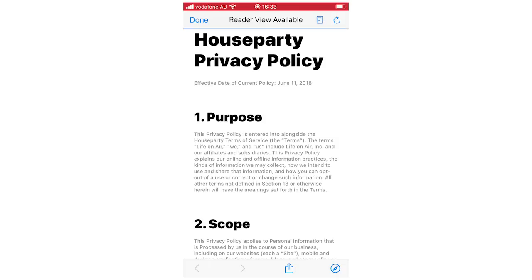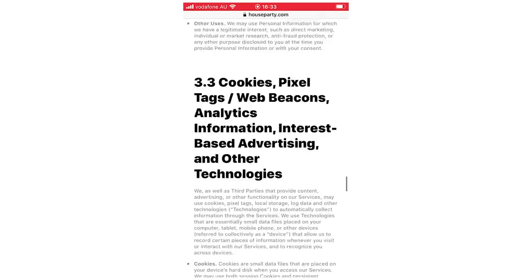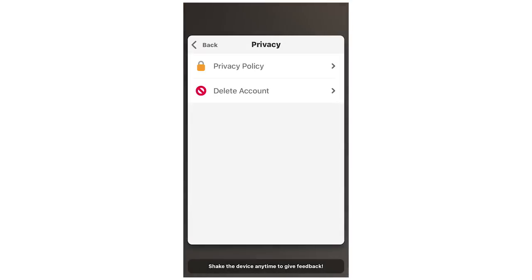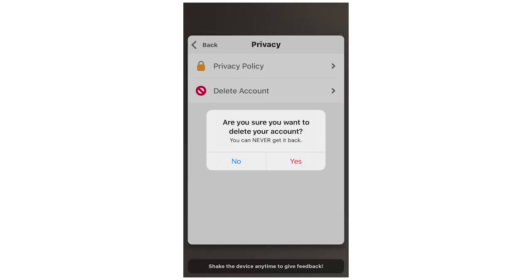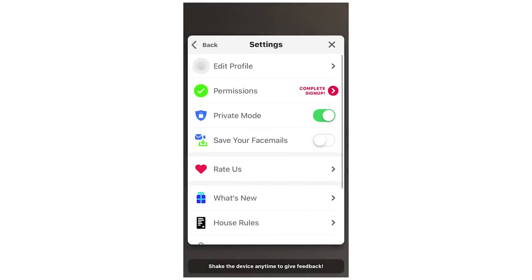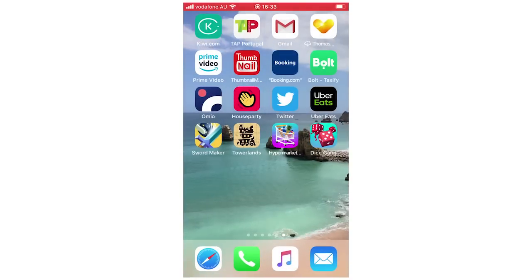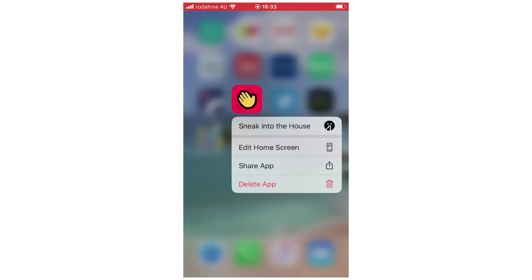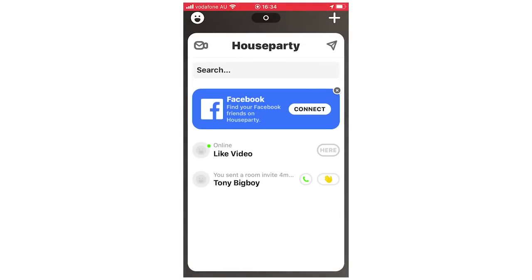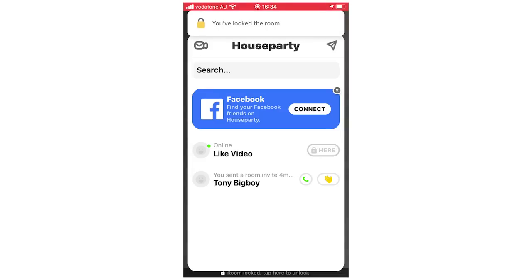There's a privacy policy you can scroll through if you're interested. If you want to delete your account, click delete account — it says you can never get it back, but you can create a new account with the same name since the old one will be deleted. Also, if you delete your account, make sure to delete the app itself from your iPhone or Android as well, otherwise the app will stay but you won't be logged in.